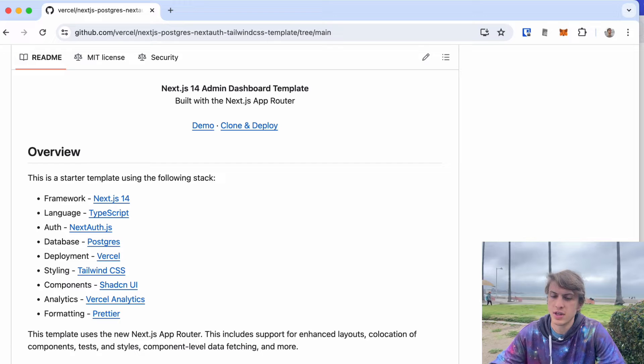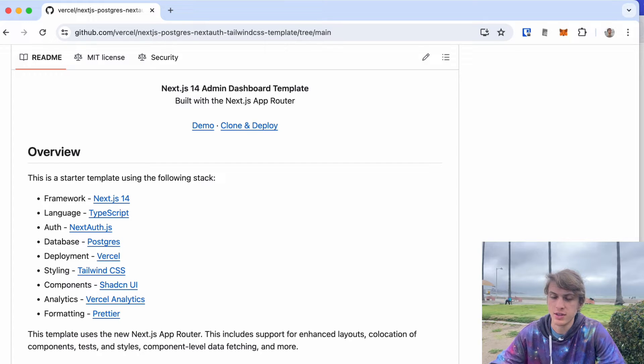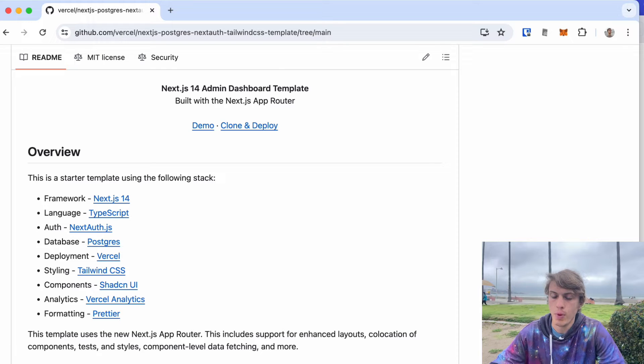a Postgres database on the backend, Next.auth for authentication, and Tailwind CSS. This is all possible to set up in a few minutes.